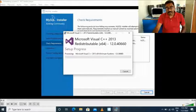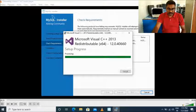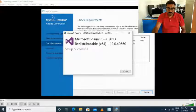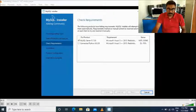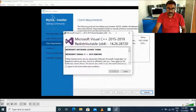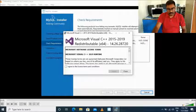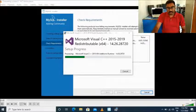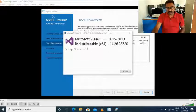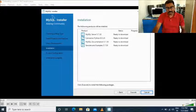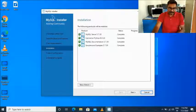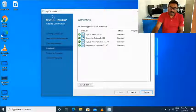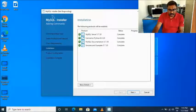After clicking Next, two issues may appear in the system: Visual C++ 2013 and MySQL Connector — these are two requirements. If internet service is active, it will automatically install these two softwares. The first software has been installed successfully — close the window. The next one starts automatically and also installs successfully. After that, close the window and click Next. The four things to be installed are: MySQL Server, Connector for Python, MySQL Documentation, and MySQL Examples.